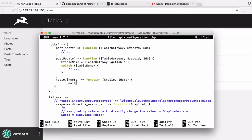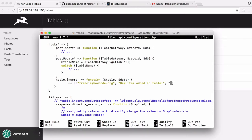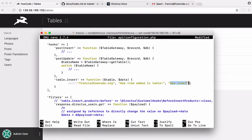Now what we're going to do is run PHP's mail function. It's going to send an email to francis.outcode.org, with a title of 'new item added in table', and a body of just 'new item'.